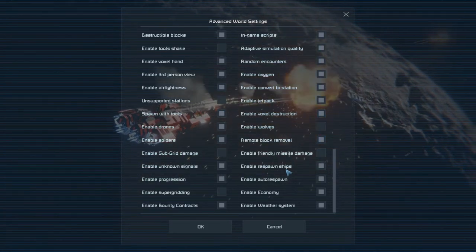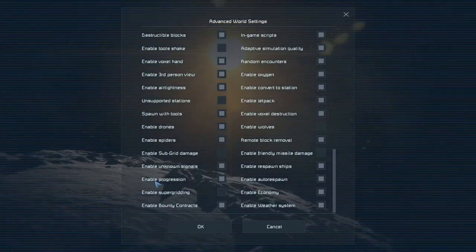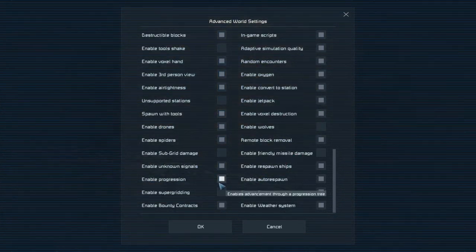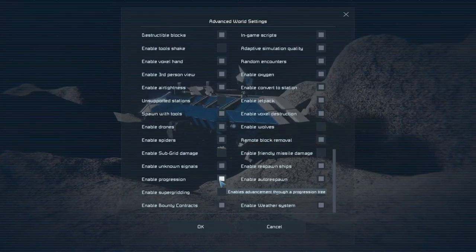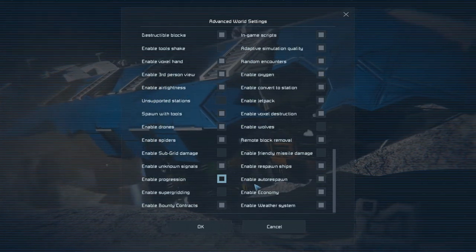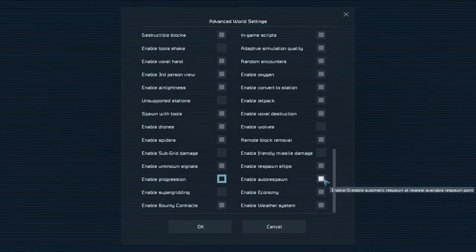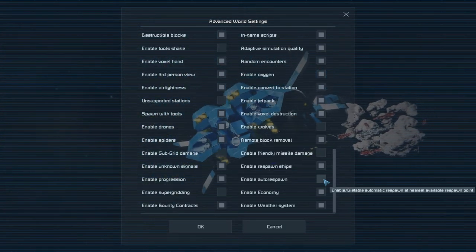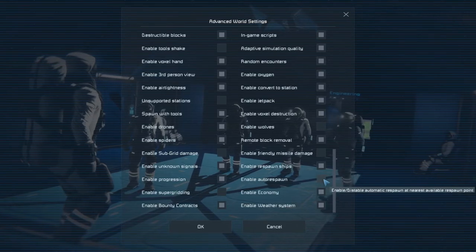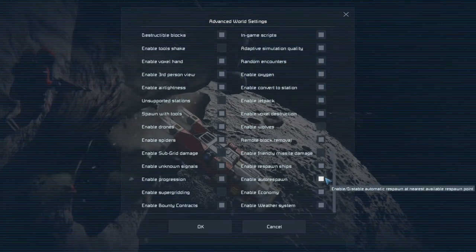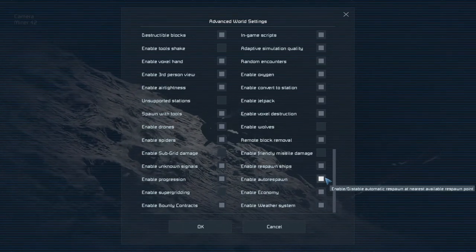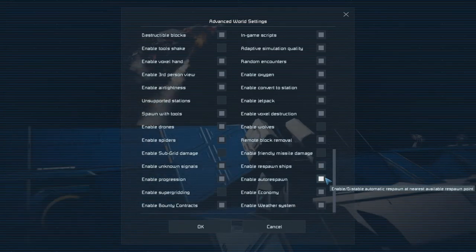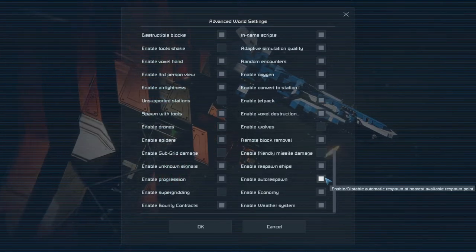Enable respawn ships. So when people spawn in they can have a drop pod or a space pod or a moon rover. Enable progression. If you want to load in and already have all the blueprints unlocked you can uncheck this one. I'm going to check it so I teach you guys how to deal with that on the Let's Play series. Enable auto respawn. You can uncheck this one. I like unchecking this one because now I get to choose exactly which survival kit I get to spawn in.